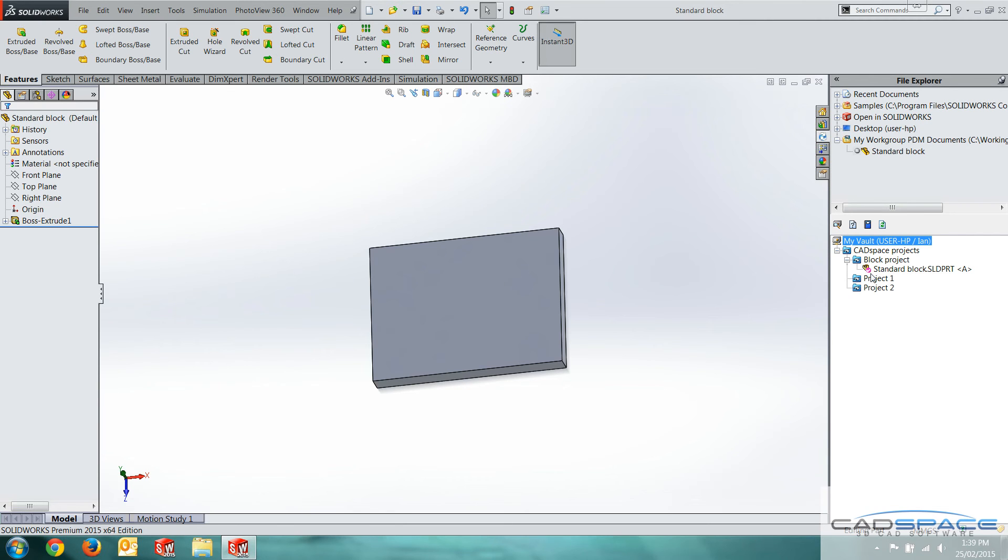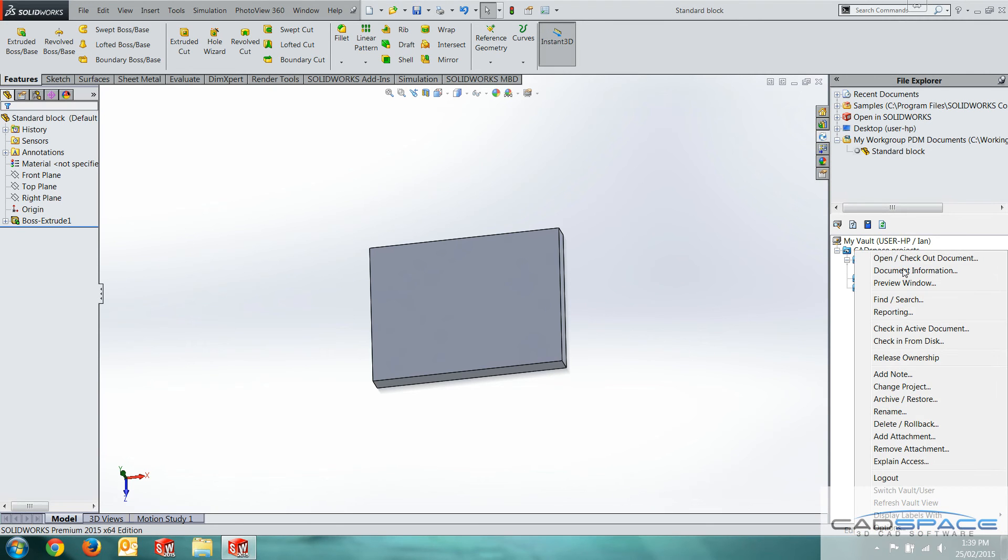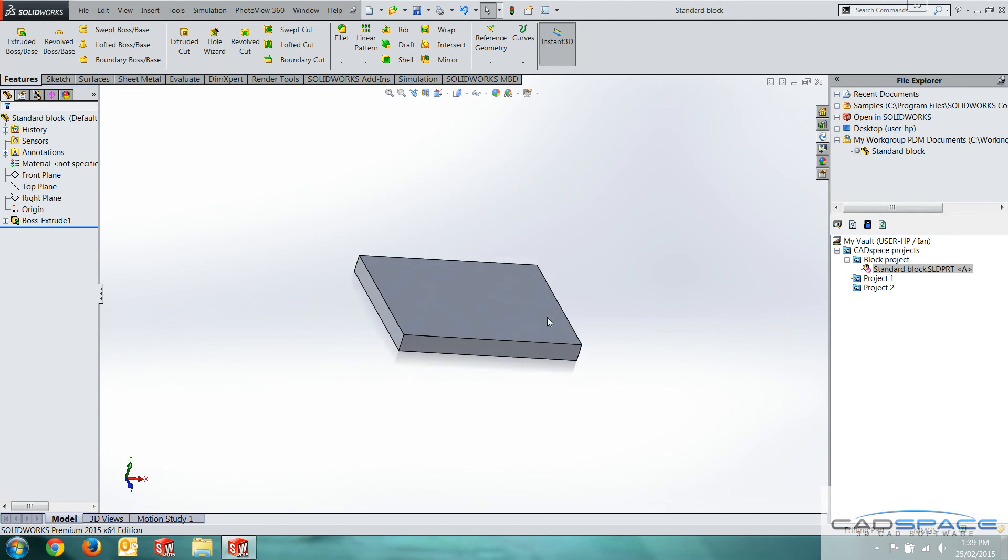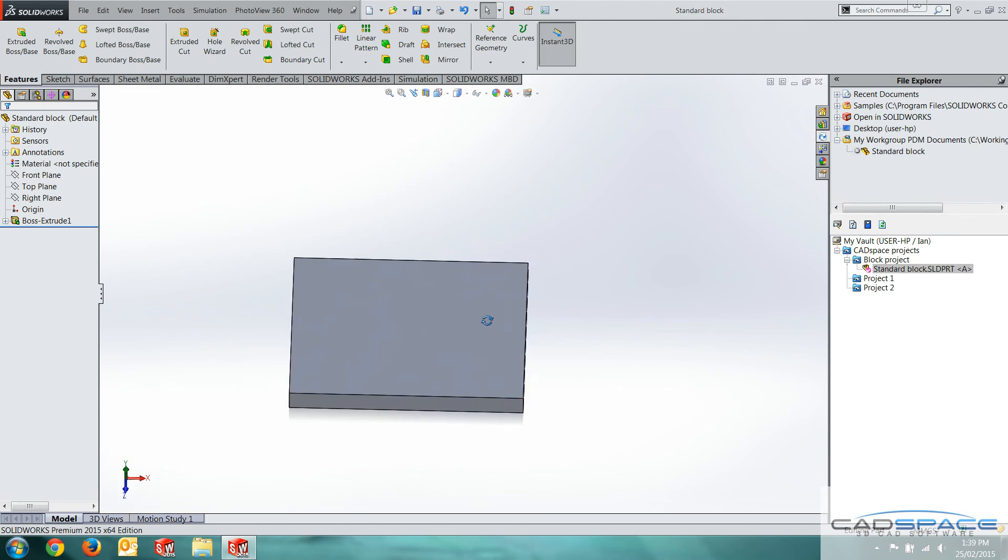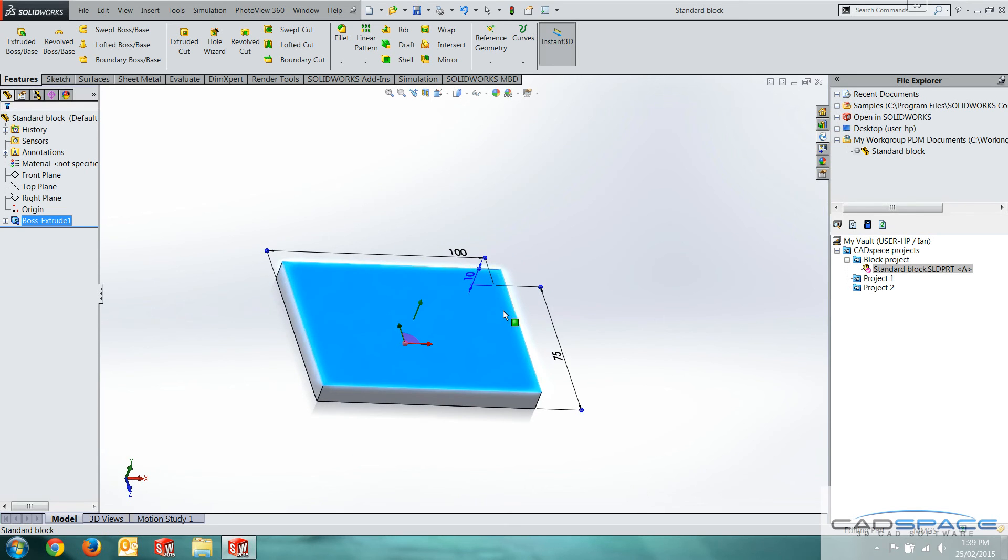As you can see, we've got a pink tick here, which means I'm the current owner of the file. No one can actually access this until I release ownership. I can do that by right clicking and release ownership here. But I want to keep making changes, so I'm going to retain my ownership.